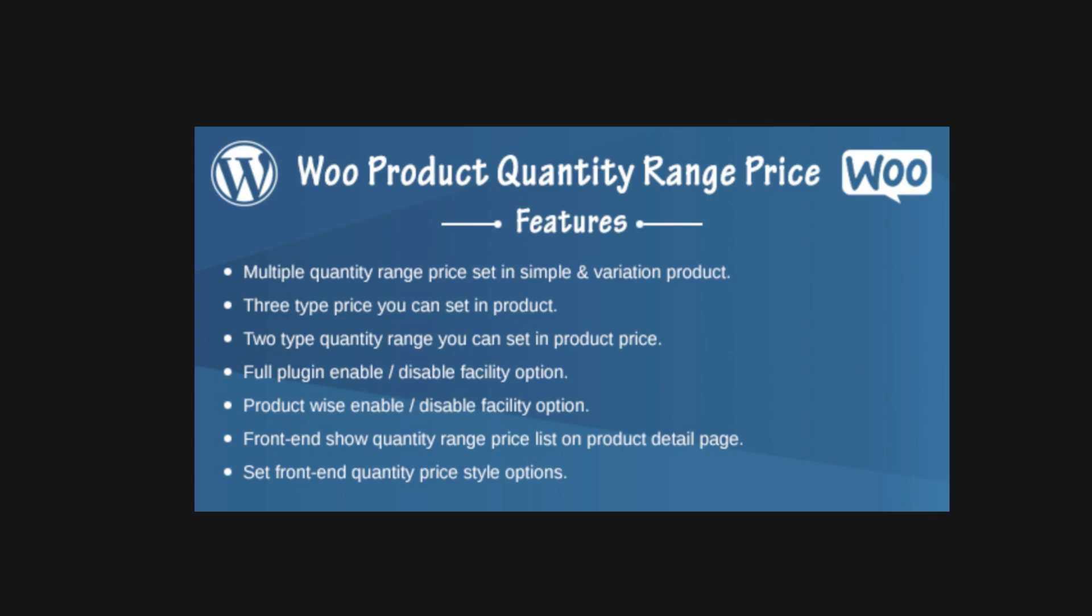Hey everyone, it's Justin with 702pros.com. In this video, I'm going to show you how to add quantity-based pricing to your products in your WooCommerce shop